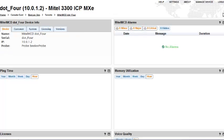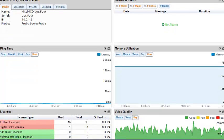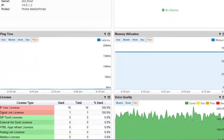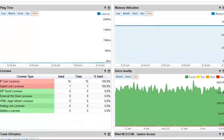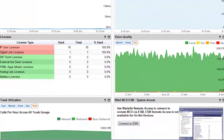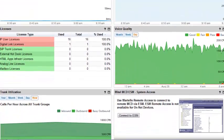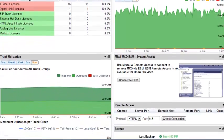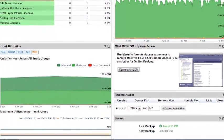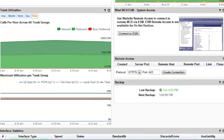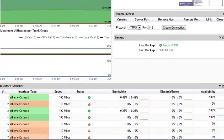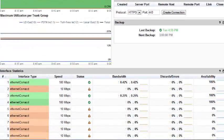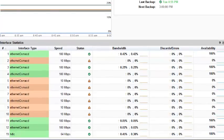The device page shows specific key information including licensing, voice quality, trunk utilization, remote access, backup services, and interface status.